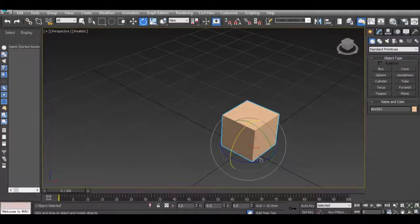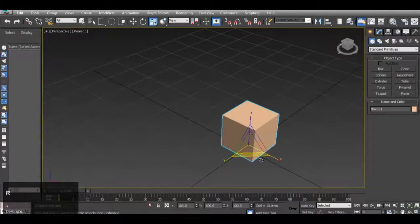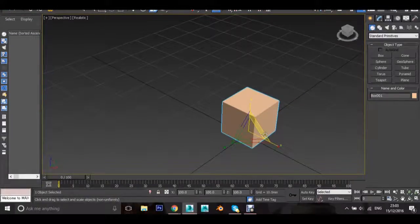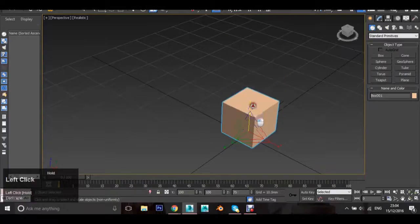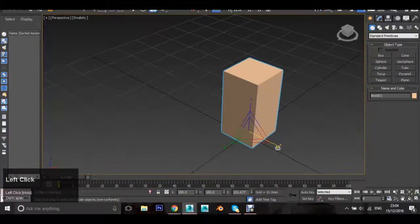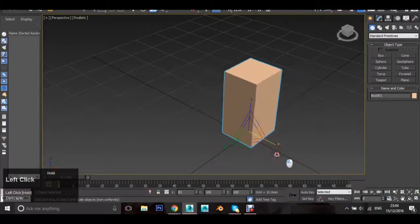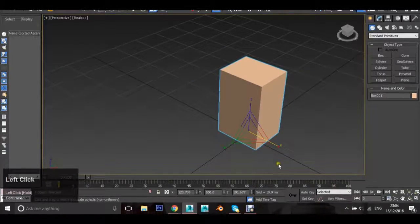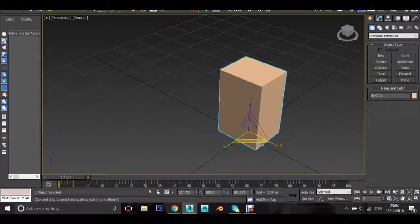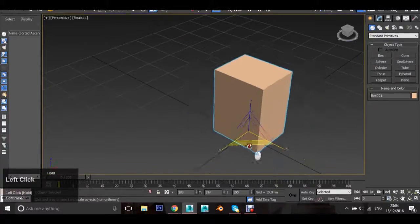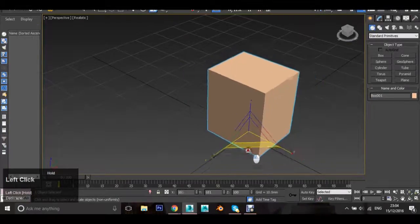To scale your cube, press R on the keyboard and you will get the scale widget. By hovering over the lines, you scale in that direction — for instance, hovering over Z will scale straight up, hovering over X will scale just in the X. However, if you hover between two of the lines you'll get a triangle that glows, and by left clicking and dragging there it will scale on both those axes instead of just one.